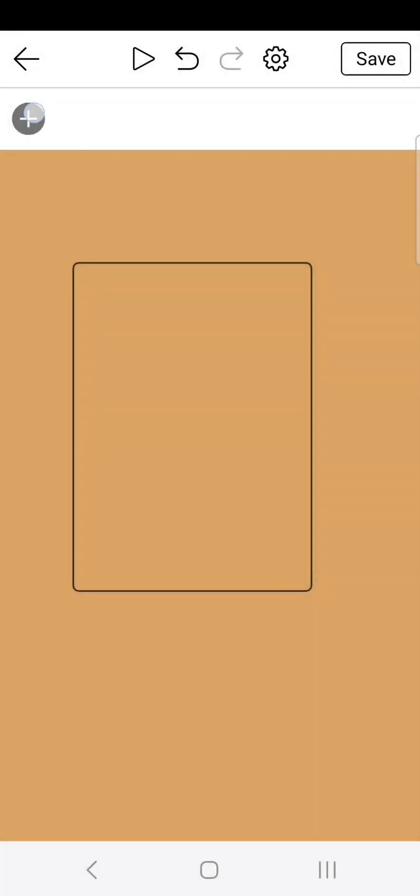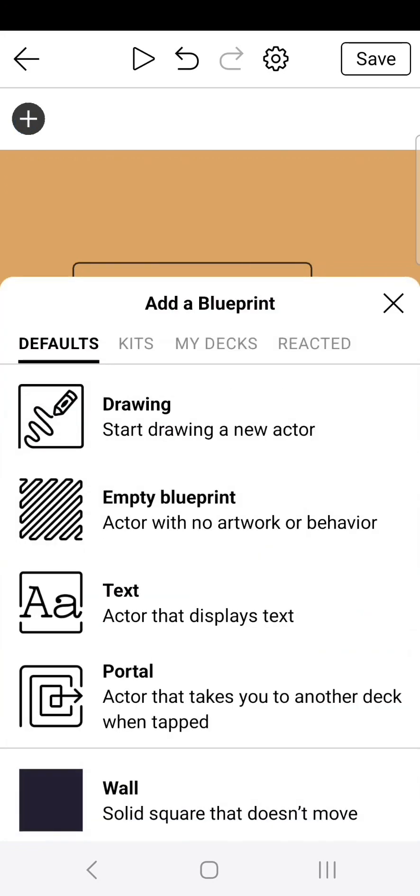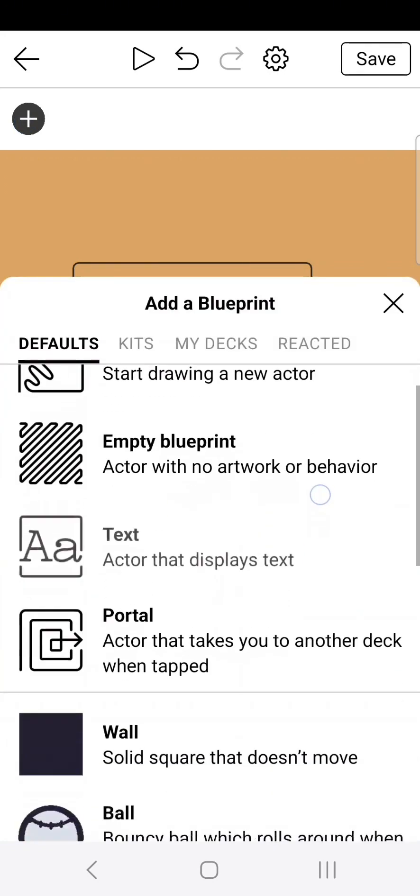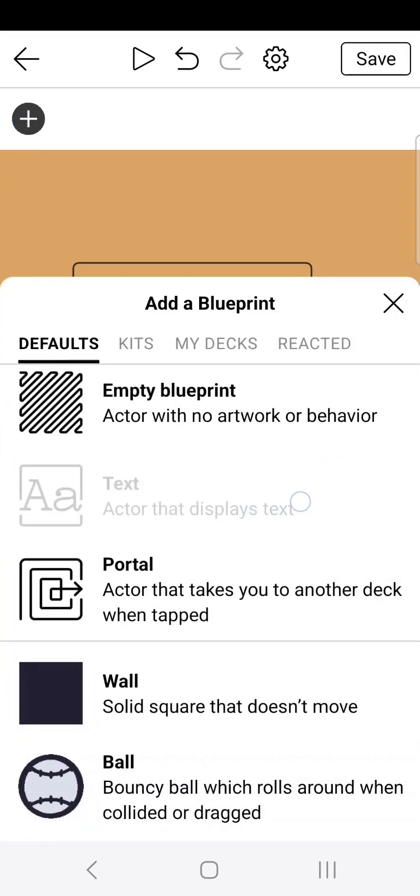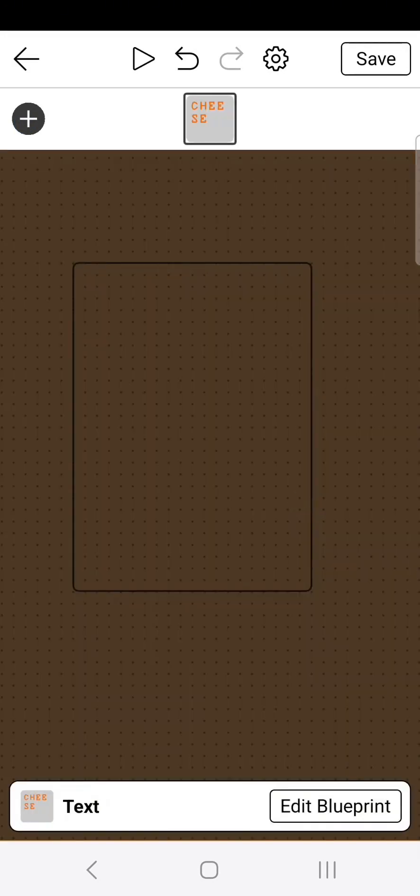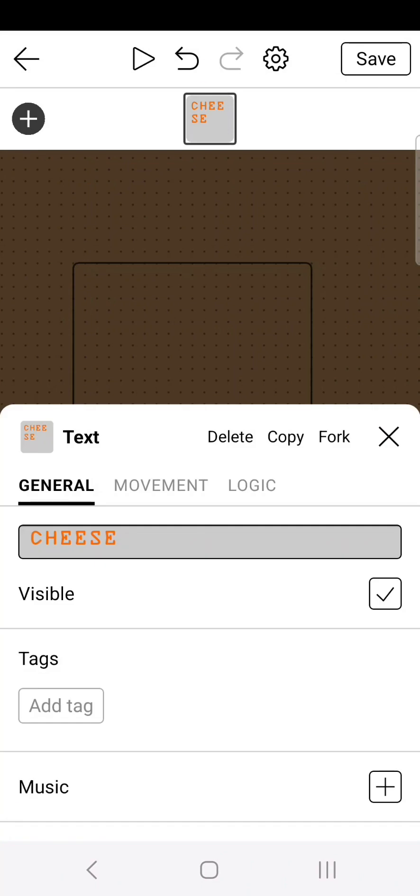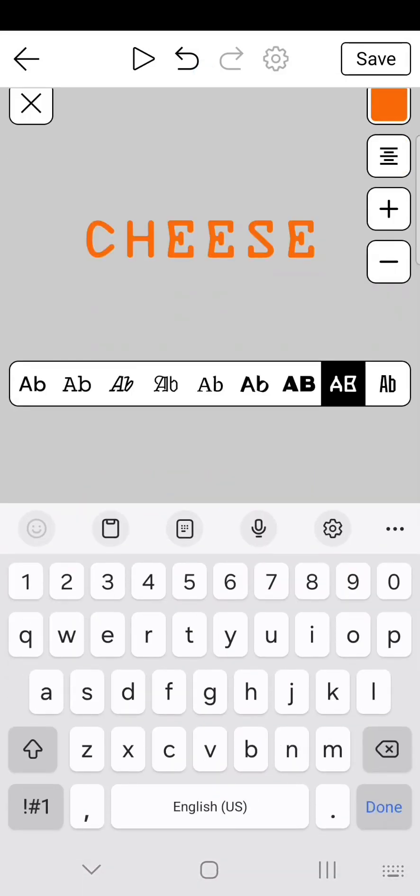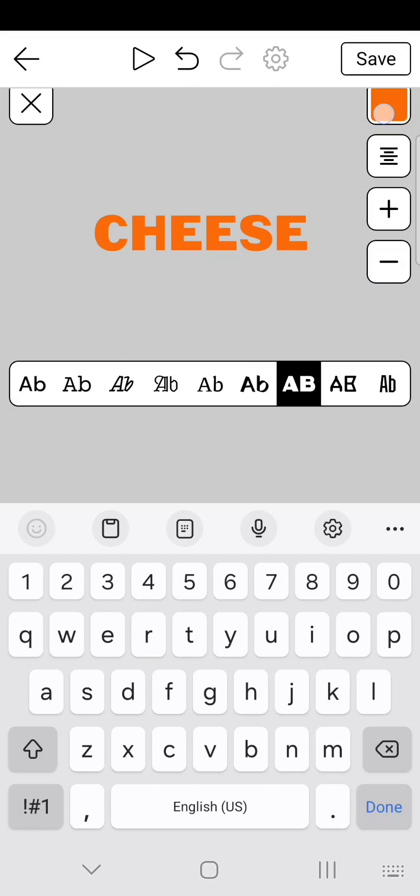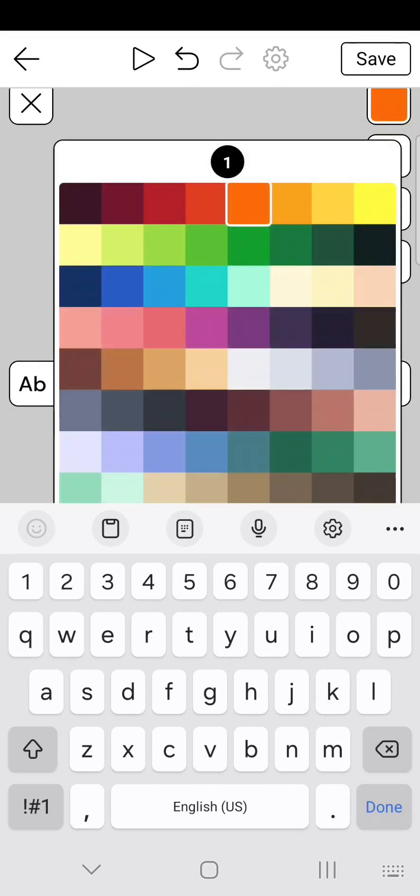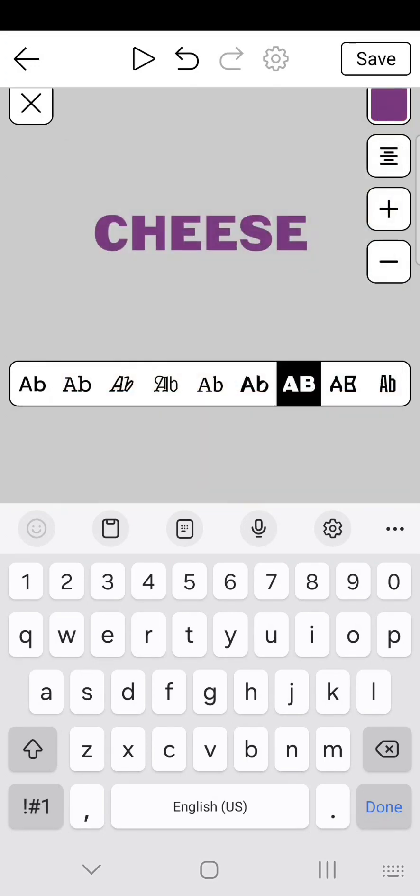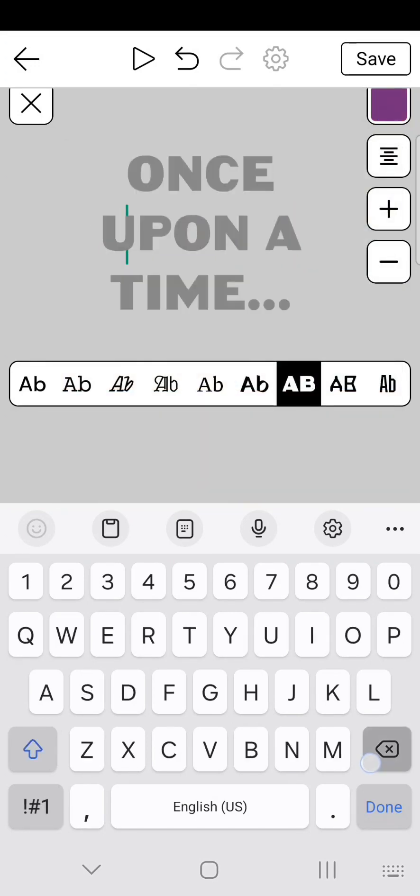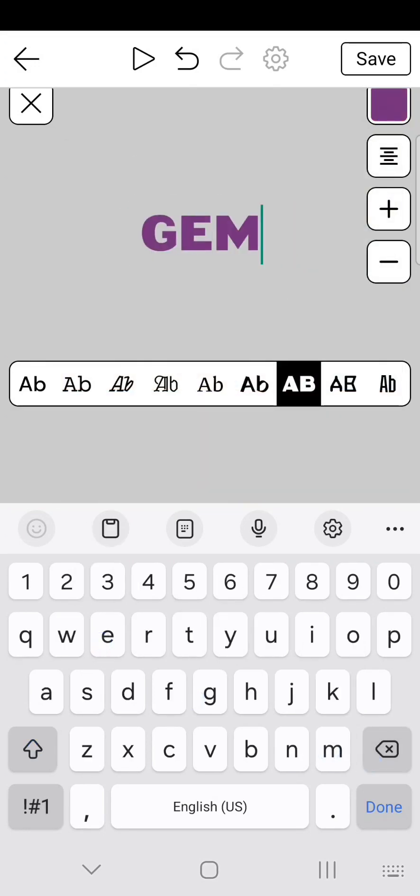Okay, so to start, you want to create a new text blueprint. So create, then go to text, then you want to edit the blueprint and modify the text. Change it to whatever font and color you want. I'm going to go bold and purple. For this example, I'm going to name the game Gem Grab.